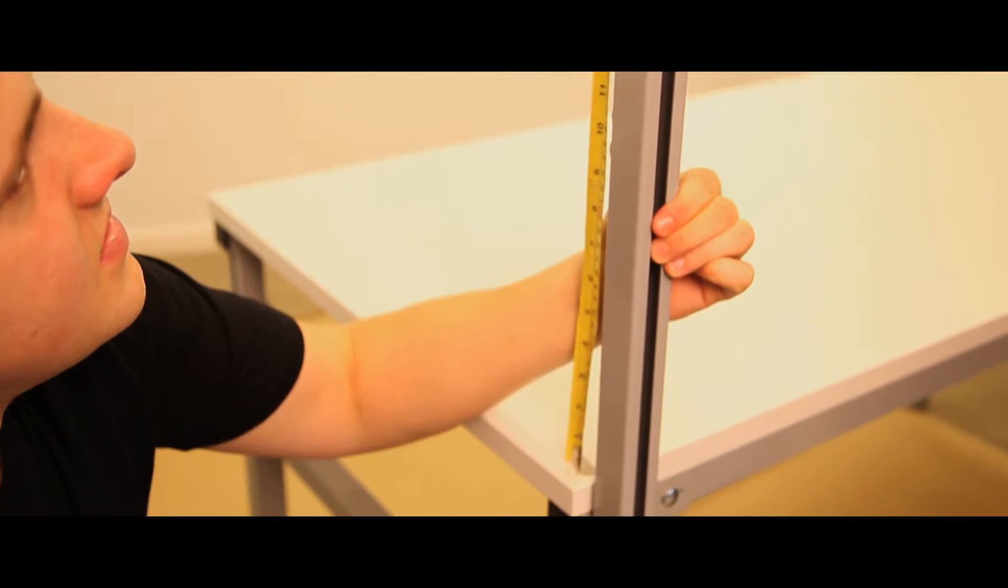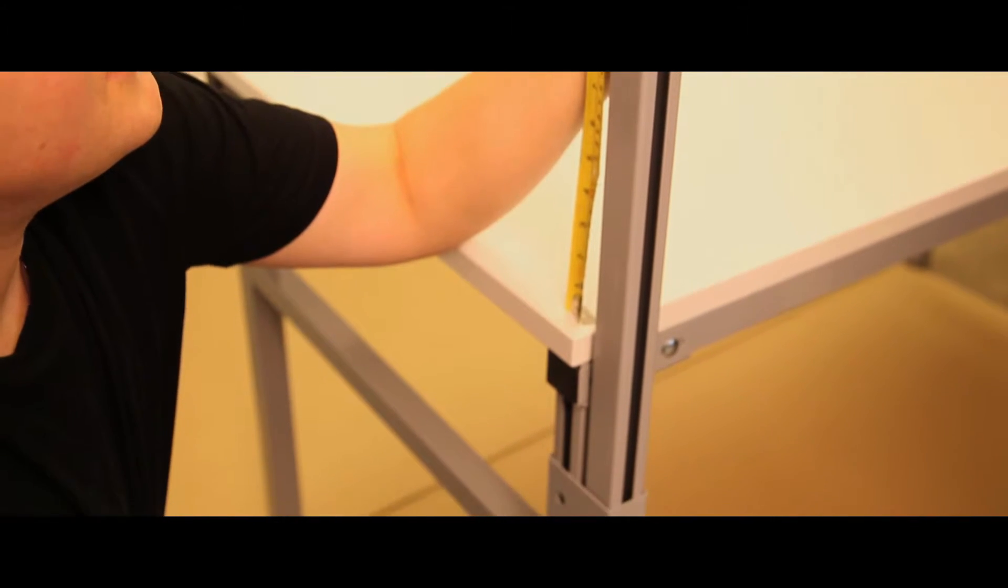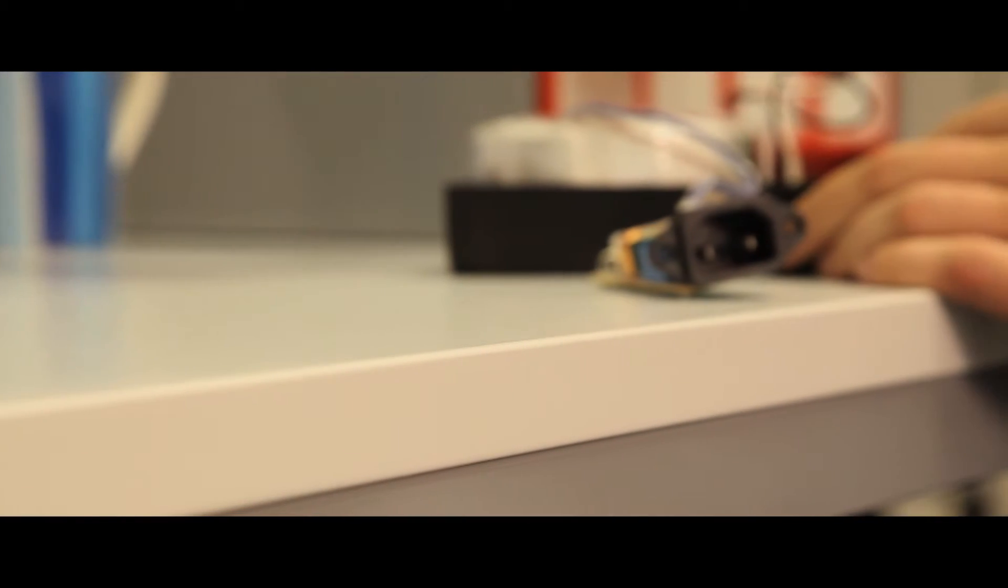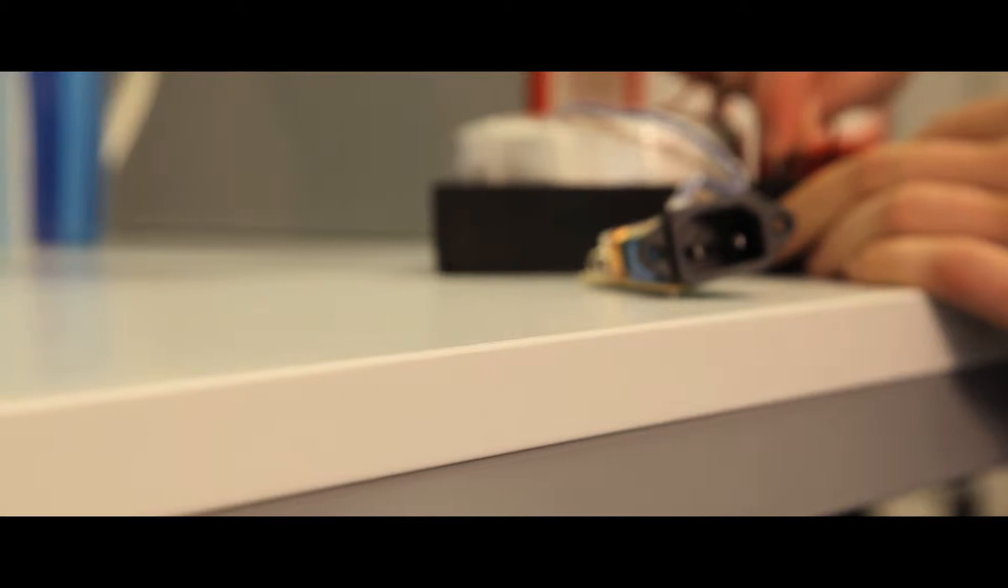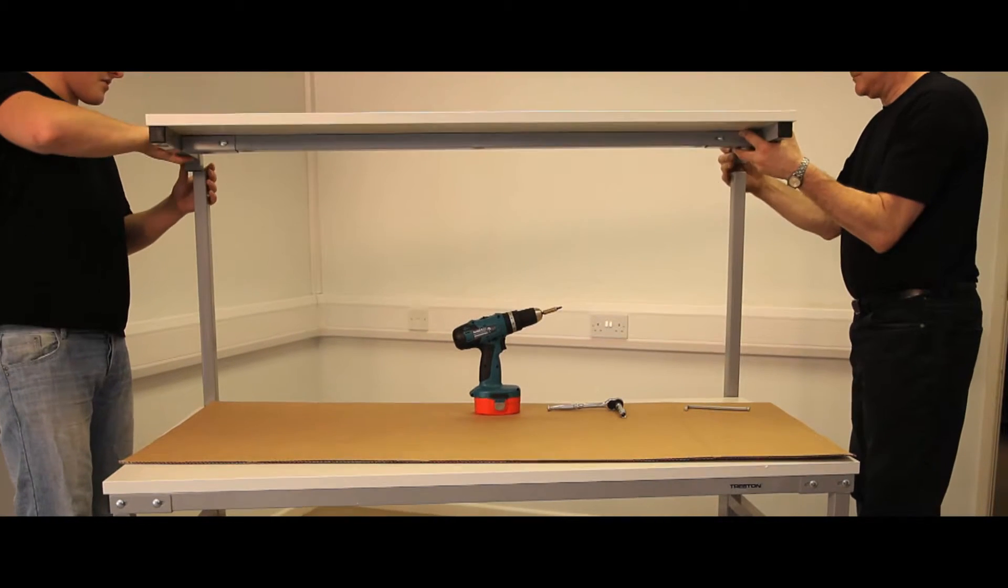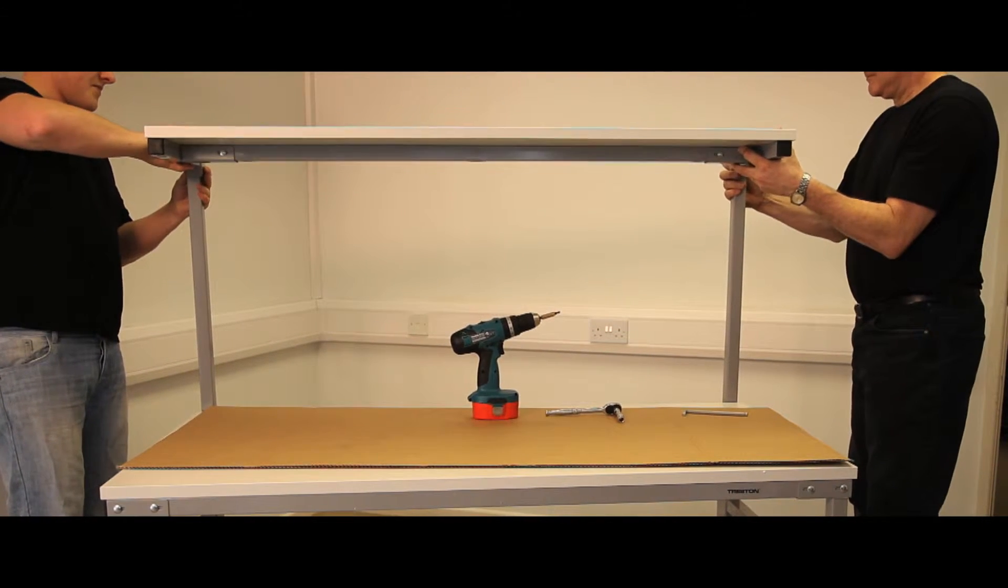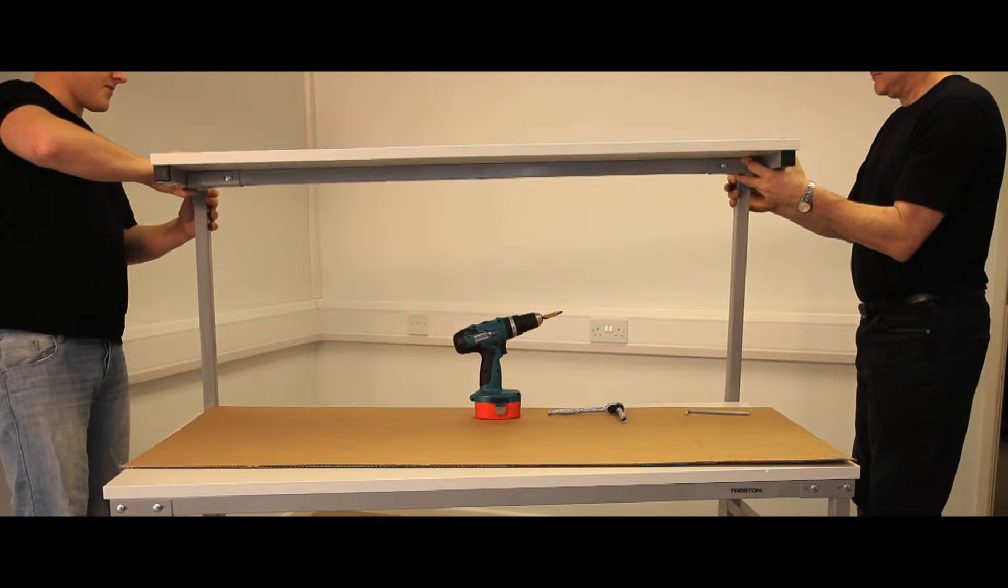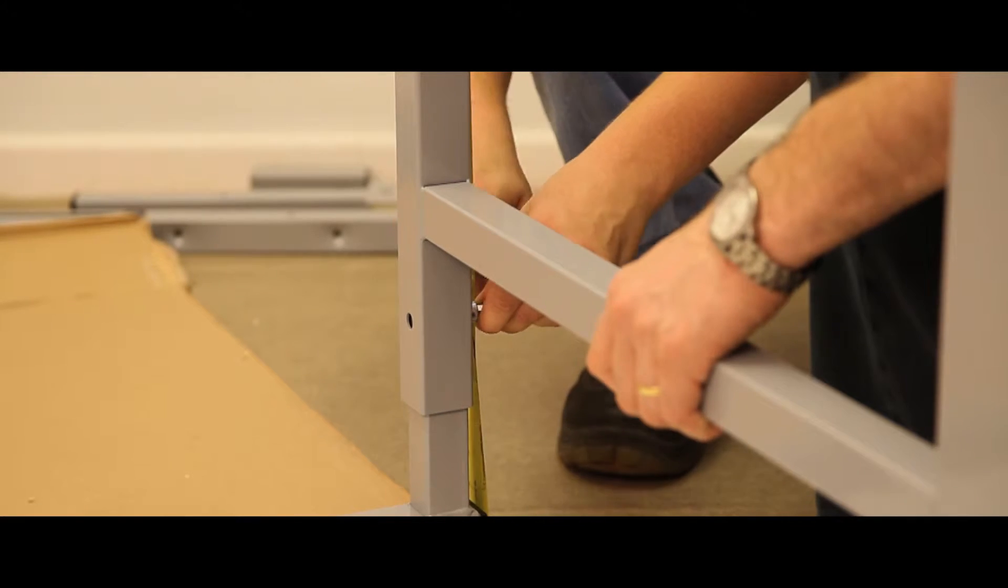All TPH benches are height adjustable between 660mm and 920mm from the floor. The upper shelf, which is the same width as the bench and is 310mm deep, is height adjustable between 1080mm and 1550mm.